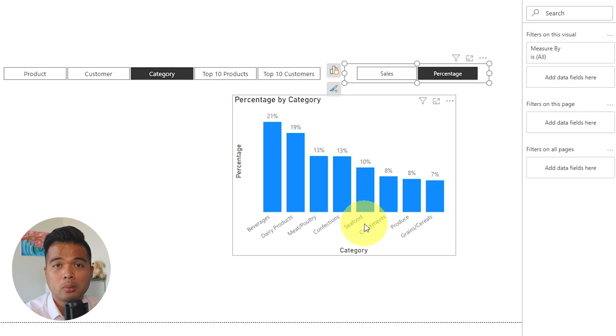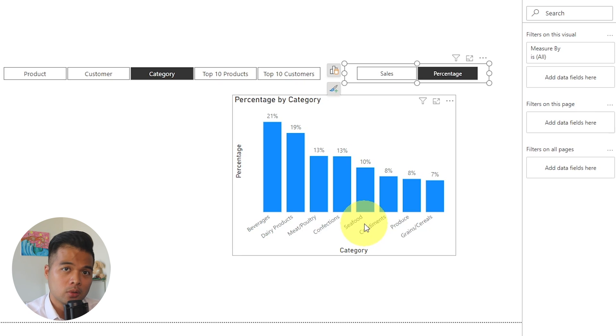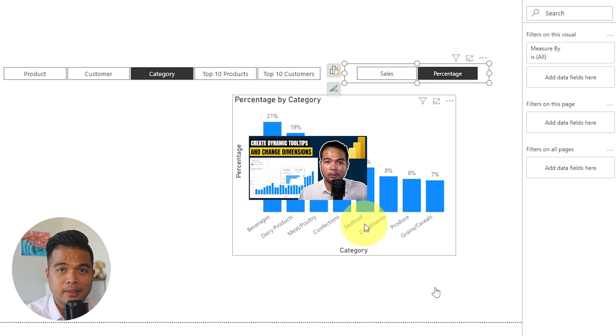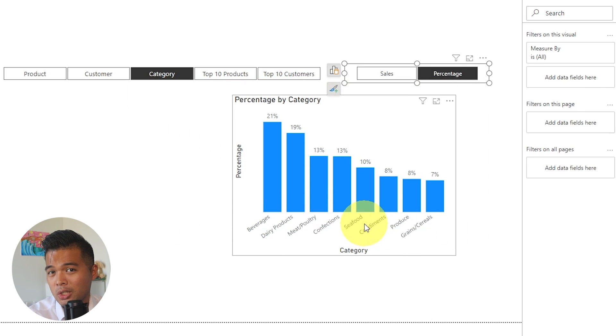If you want to learn more about field parameters and some of the different ways that you can use field parameters, like maybe showing the top 10 categories or top 10 products, I did cover it in a separate video. So go check that one out if you want to learn more.